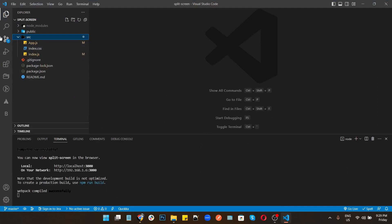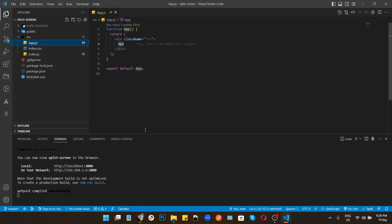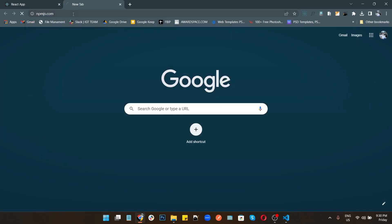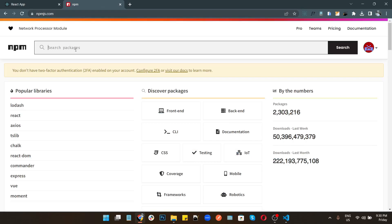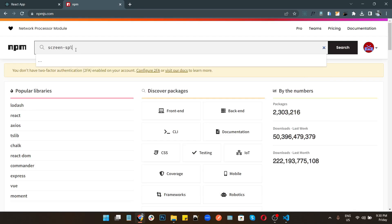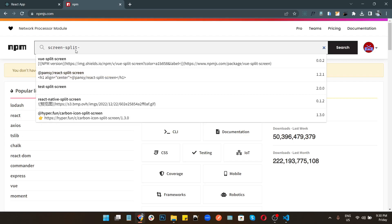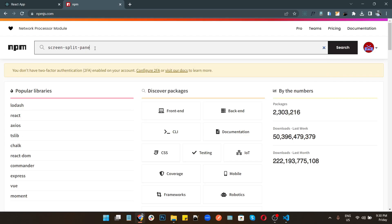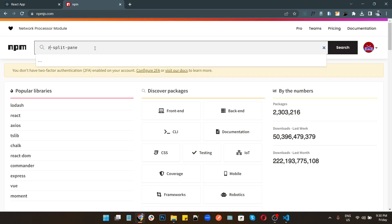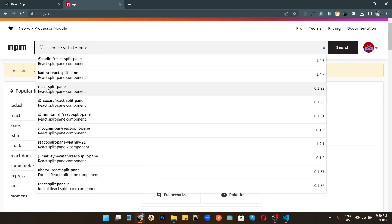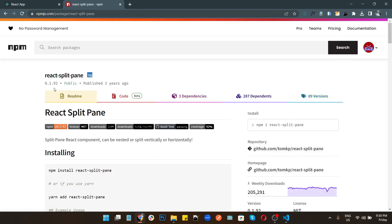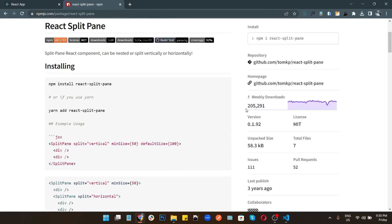This is our Vite-React project, it is empty and currently running. To create a split screen in ReactJS, go to the npm package website and search for react-split-pane. This package was last published three years ago and it has 25,291 weekly downloads.